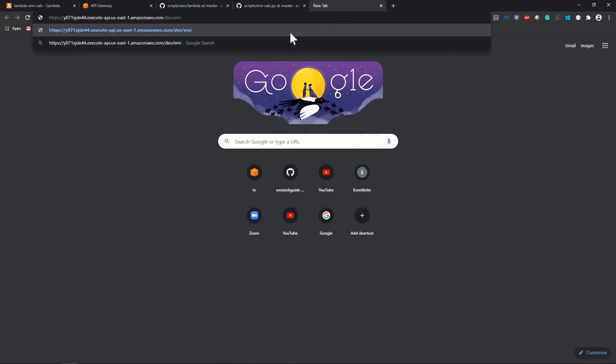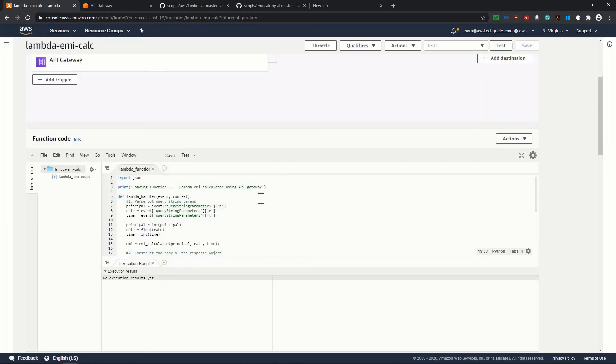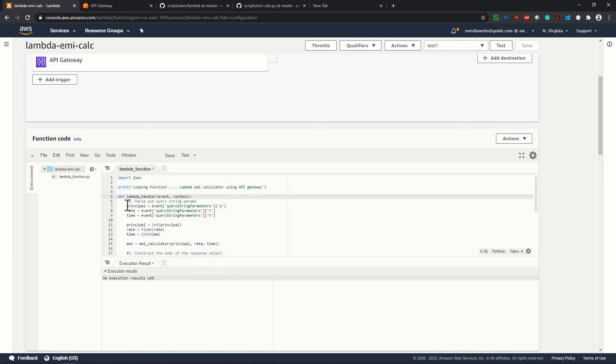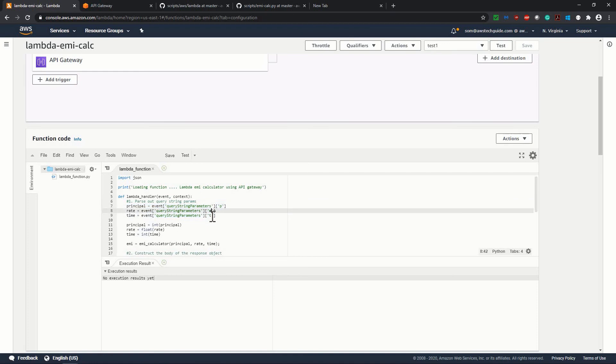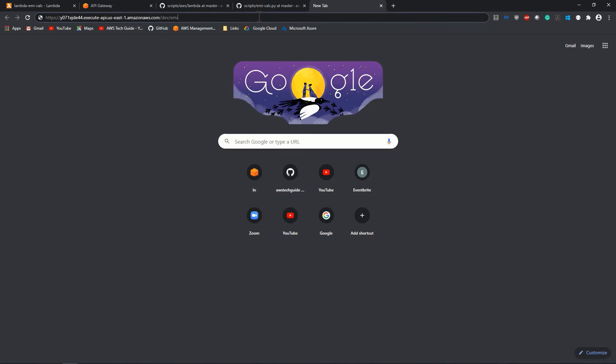I am opening one new tab and pasting it. Now we have to pass the required parameters to calculate EMI. Let's go back to our Lambda function. As you see, we have these three parameters to pass: P, R, and T. P as principal, R as rate, and T as time.